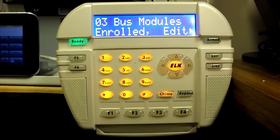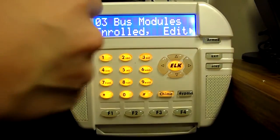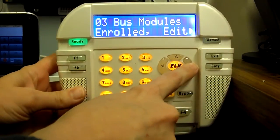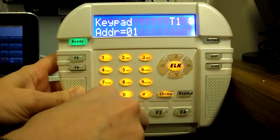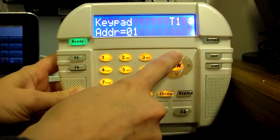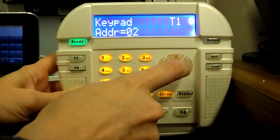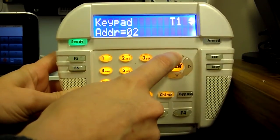When the enrollment is complete, the display will show how many devices were enrolled. Press the right arrow key and then use the up and down arrow keys to scroll through the list of enrolled devices.